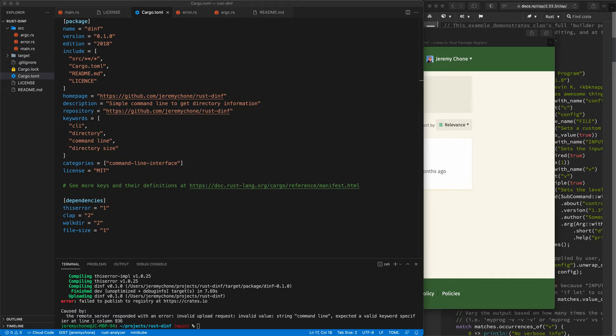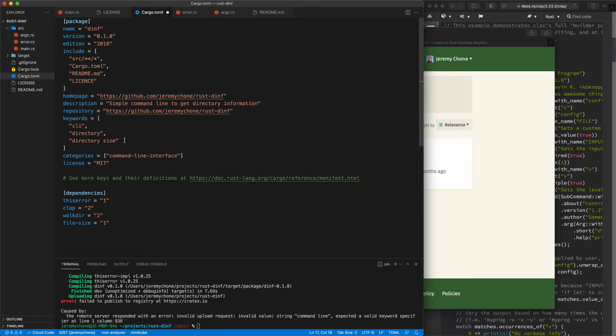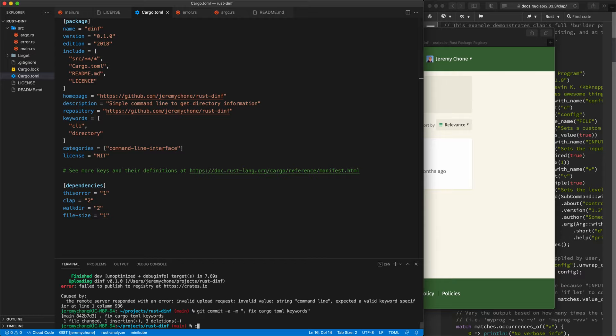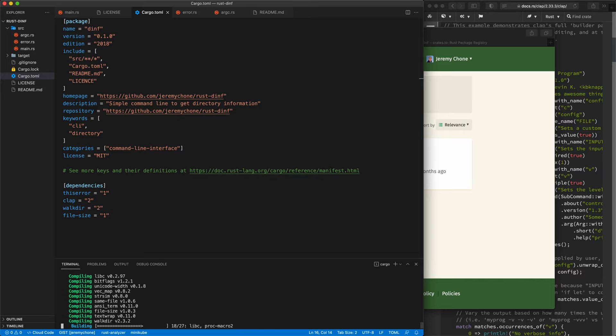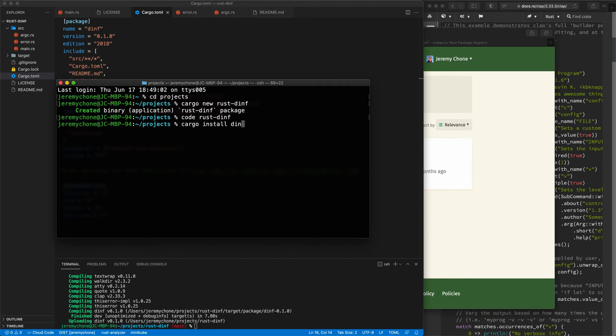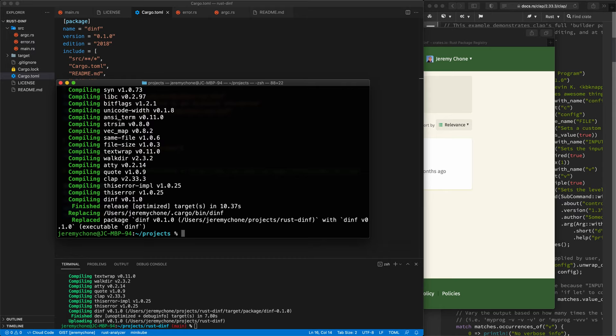We do 'cargo publish'. Oops — my mistake, keywords cannot have spaces. The dry run could have caught this but that's okay. We fix the Cargo.toml keywords, commit with message 'fix cargo.toml keywords', then run 'cargo publish' again. It succeeds. Back in the terminal, we can now do 'cargo install diff' and then just run 'diff' — it works fine.